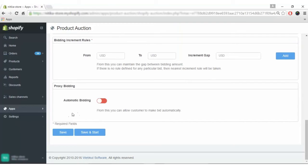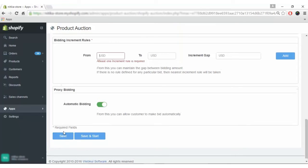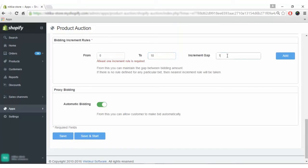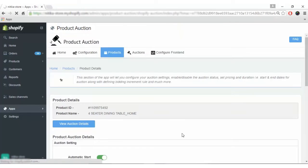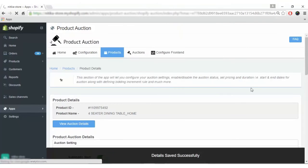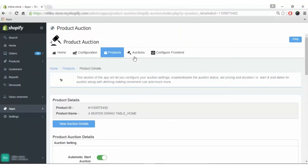For automatic bidding proxy bidding, you can allow customers to make bids automatically. Click on automatic bidding and save the configuration. At least one increment rule has to apply, so we'll set it from 0 to 10 with an increment gap of 10, add it, and save. The details are now saved.